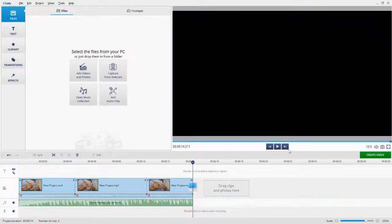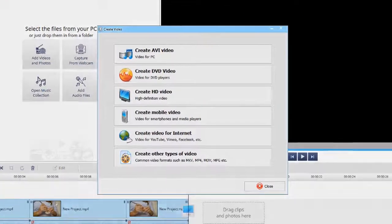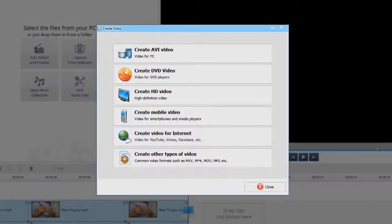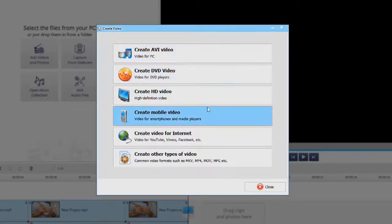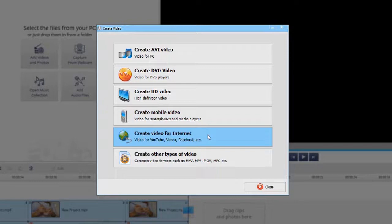Once you've finished editing, hit the Create Video button. Choose from dozens of export options. Create a video for your computer. Burn it to a DVD. Or make a video optimized for social media.